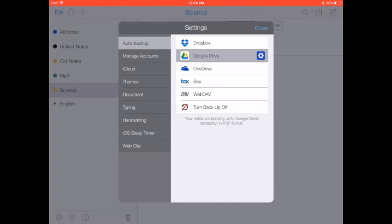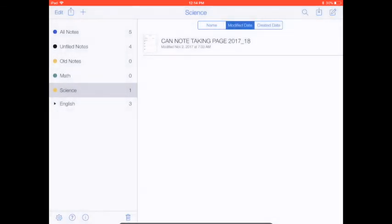If this is the first time you've done it, then over by that trash can on the bottom left, you'll see a circle that will go around, and it will show you how long it's going to take to back up your notes.